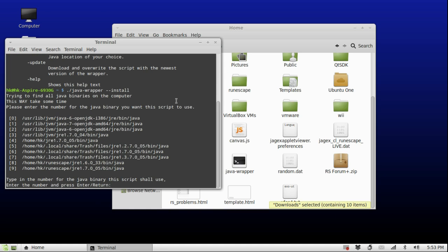Welcome back — the scan just finished and I actually had more Java binaries than I thought. I had been testing a lot and installed a few Java binaries, and as you can see I've got ten of them.